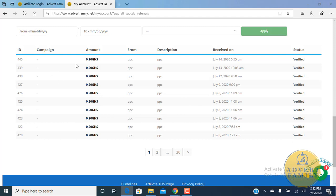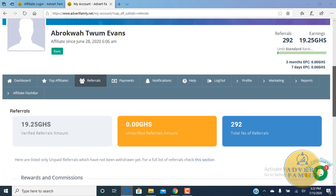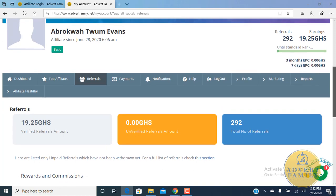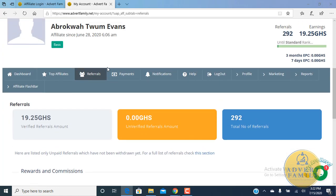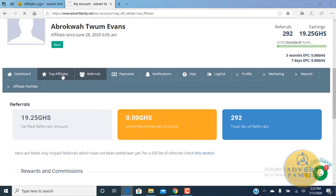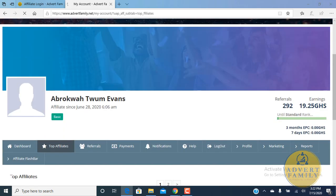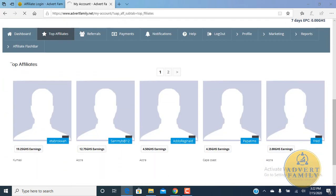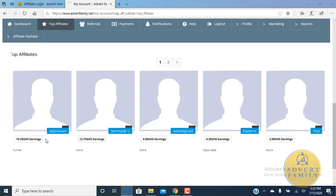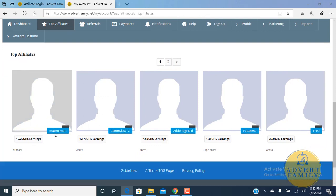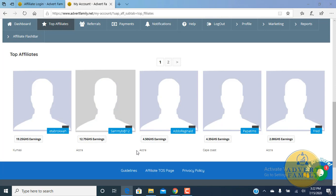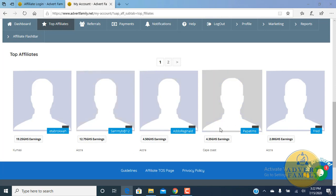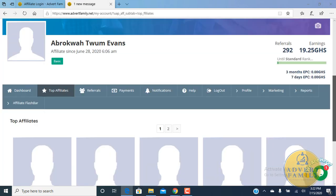With this part, you can check the rankings of people who are leading on the Advert Family platform. Currently I'm leading, but I think soon Sami Sami B and Reginald may take over soon because the speed that these guys are coming with is very serious.